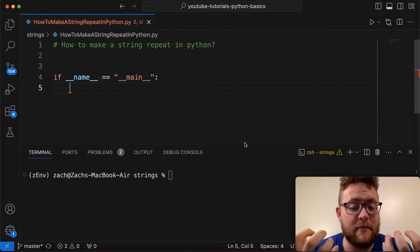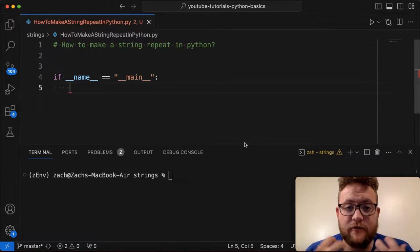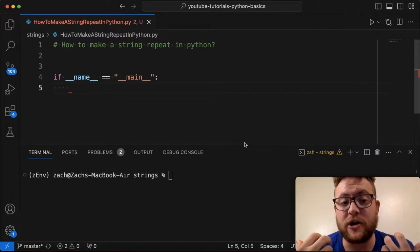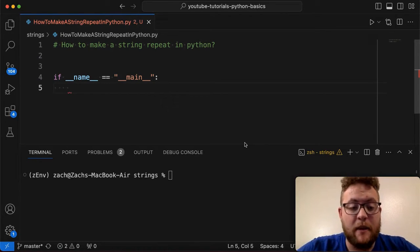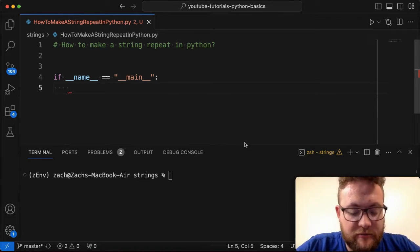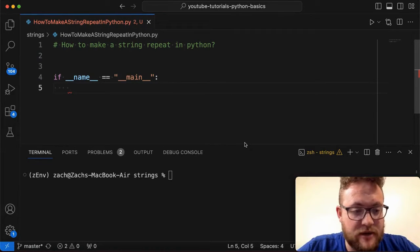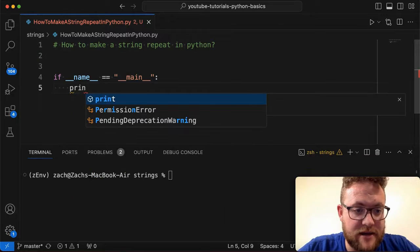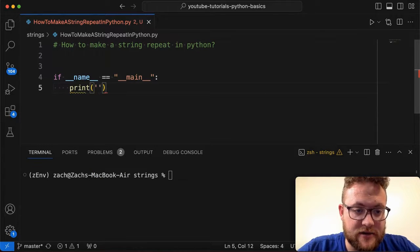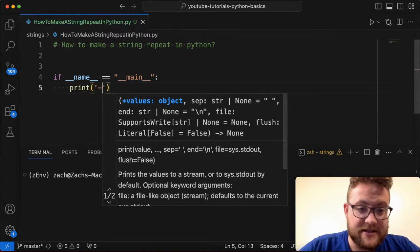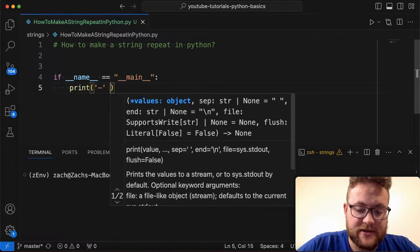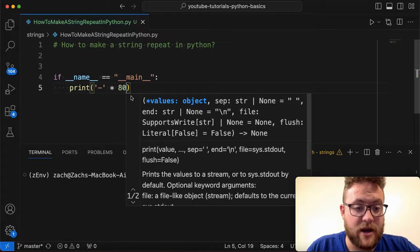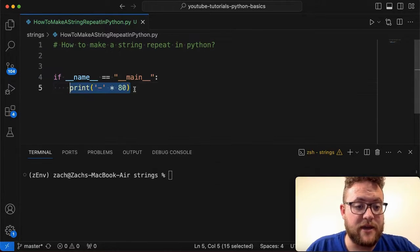And if you follow any of my videos lately, you've probably seen me use this trick a lot. One in particular that you probably see me use it with is when you do this print statement. I like to do something like this: dash and then say times 80, right?